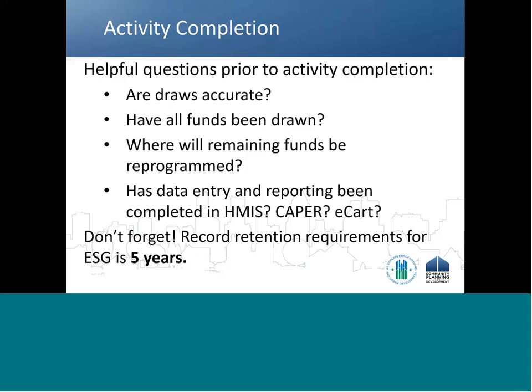Even though activities may be complete in IDIS, ESG recipients must follow record retention requirements as outlined in the ESG regulations by maintaining all records for five years after the expenditure of all funds of this specific grant, or up to 10 years for certain renovation or conversion activities. If a recipient's record retention requirements are longer than HUD's requirements, then the recipient must follow the local requirements. HUD will be issuing additional guidance on the ESG grant closeout process at a later date.